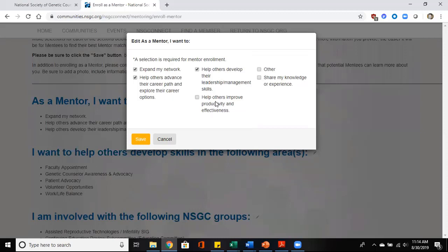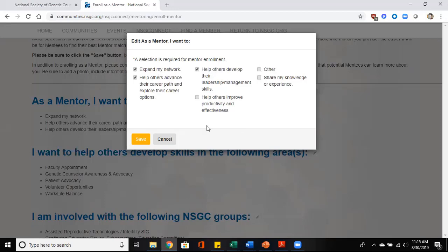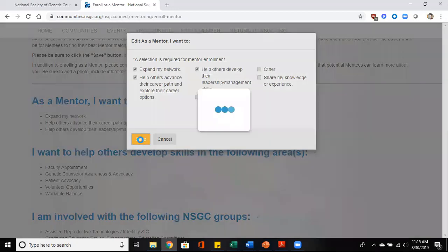You may want to help others improve productivity and effectiveness. You may want to share your knowledge, your experience, or expand your network. Just make sure that whatever you do check, that you check save so that your answers are saved.